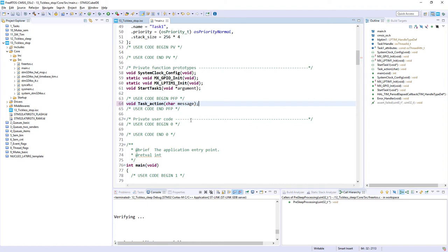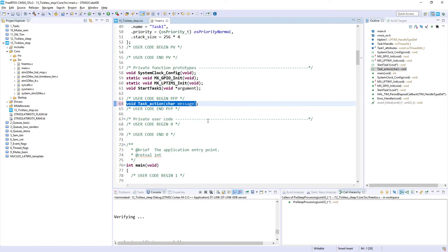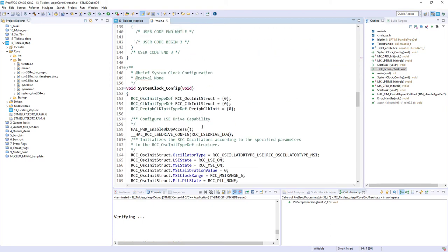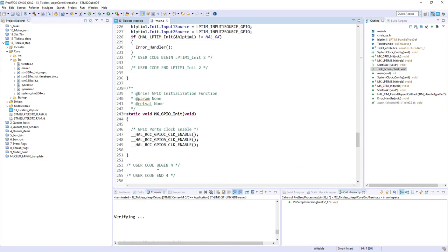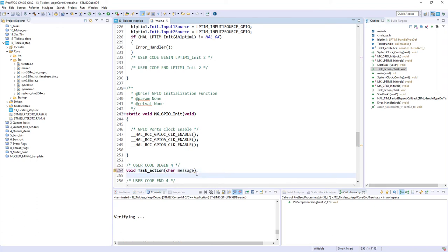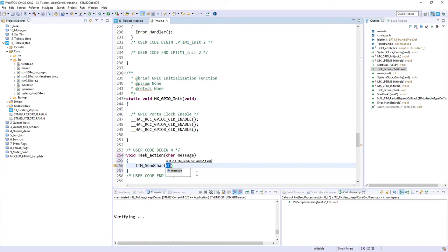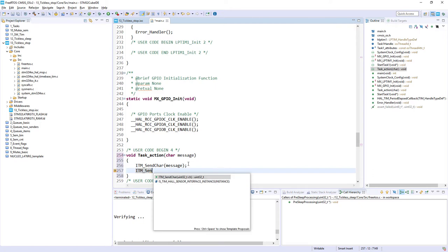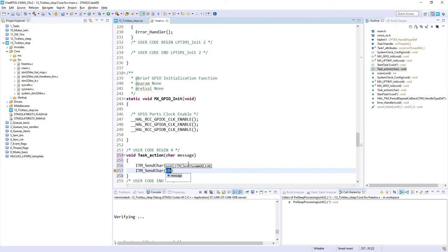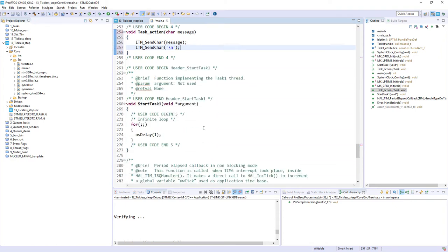Then, I would define this function bit below, within user code, user code 4. Here. I will use ITM interface to send the data, so ITM send char, and I would select message. That's it. And I would send a sign-of-newline. That's it. My sign-of-life function is done.